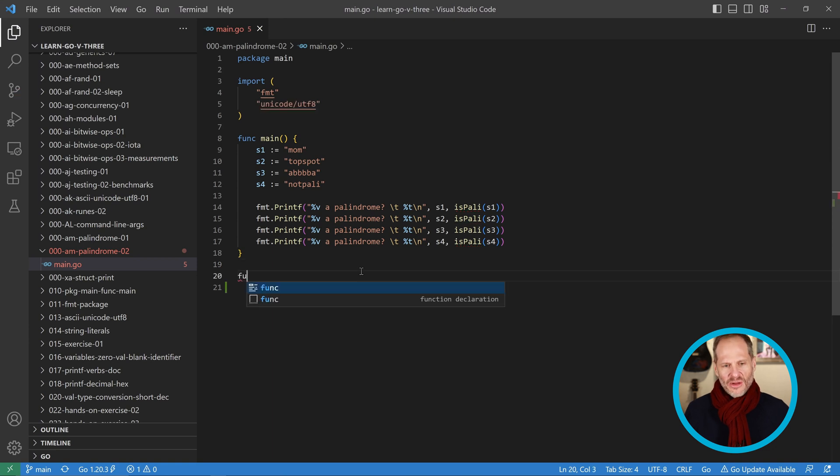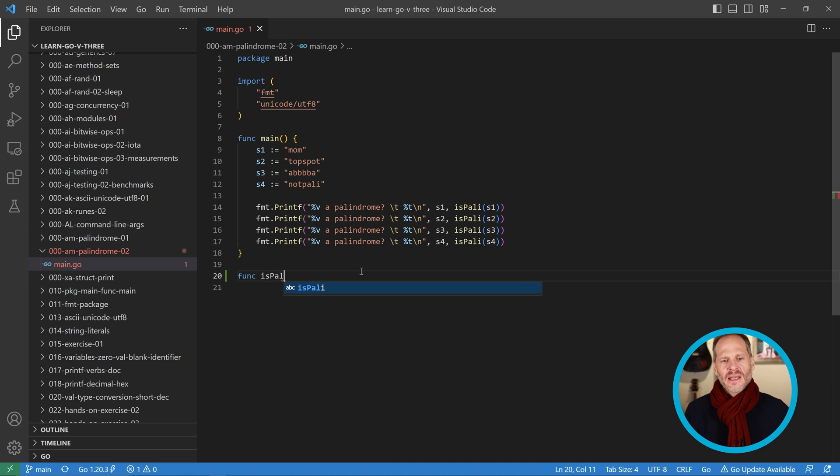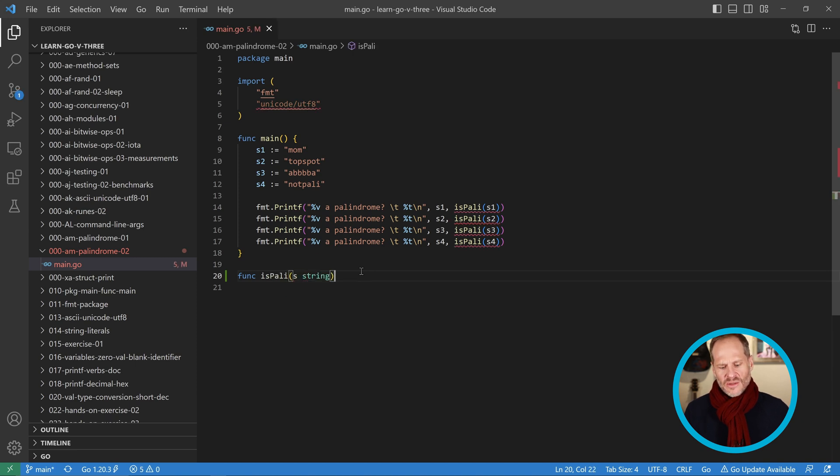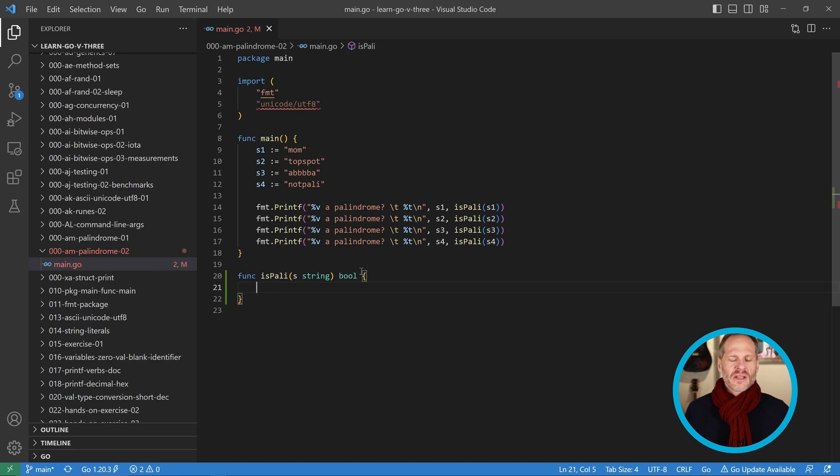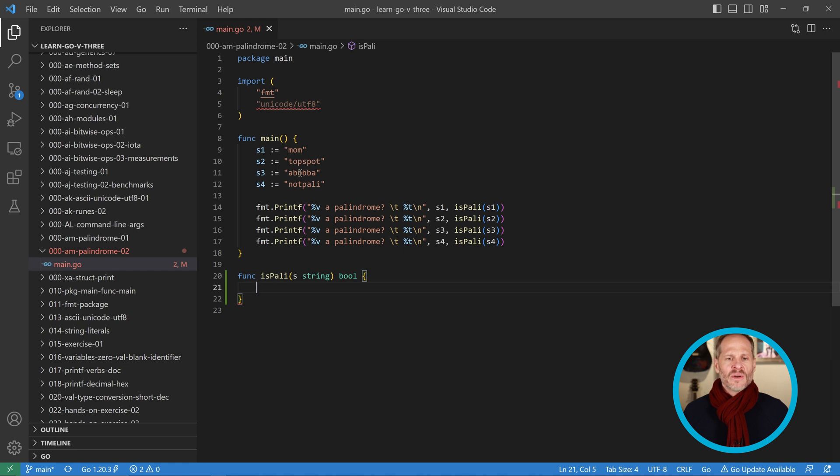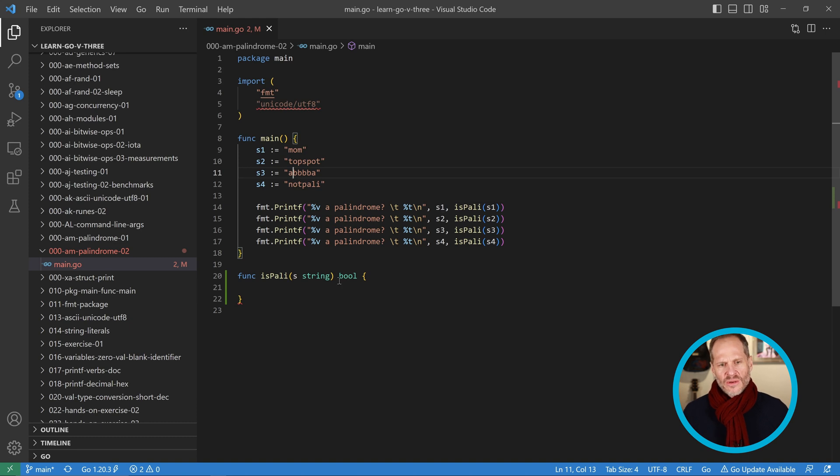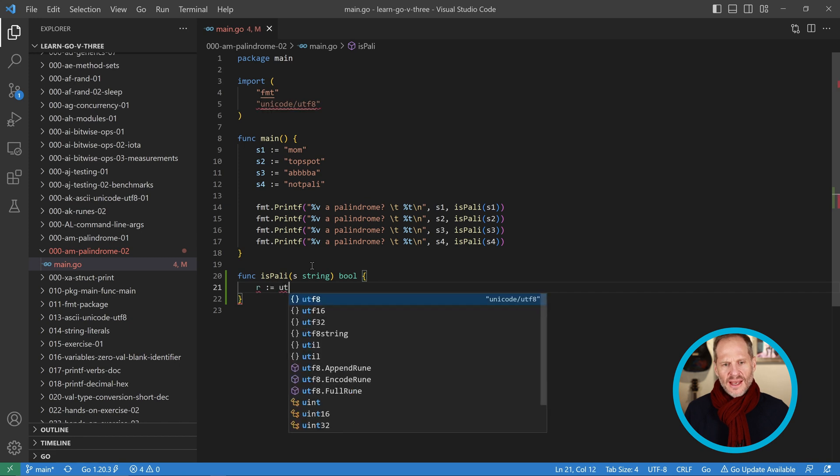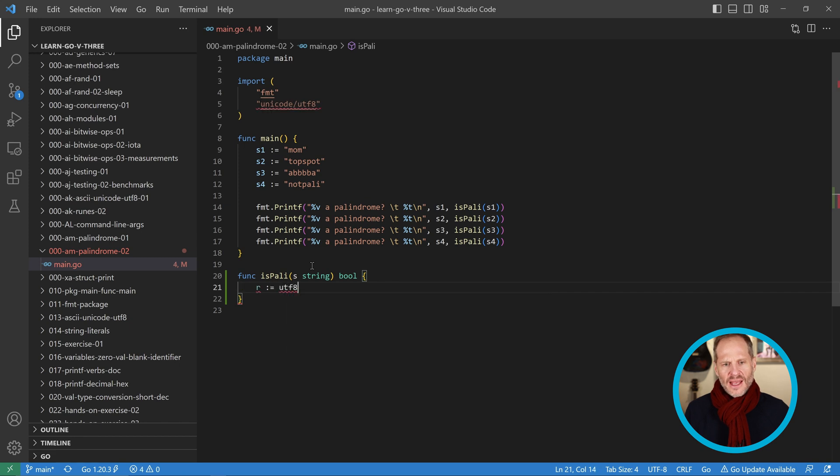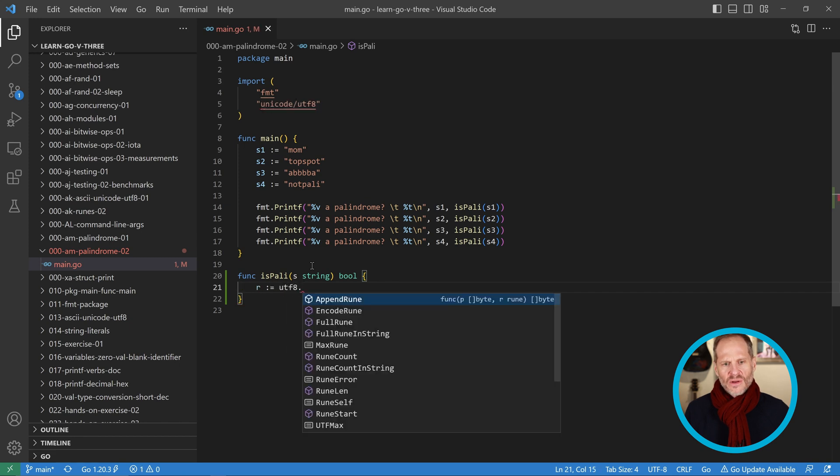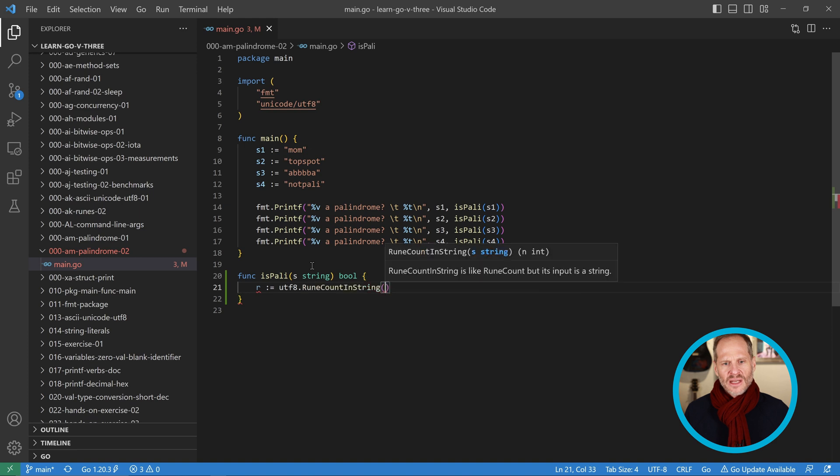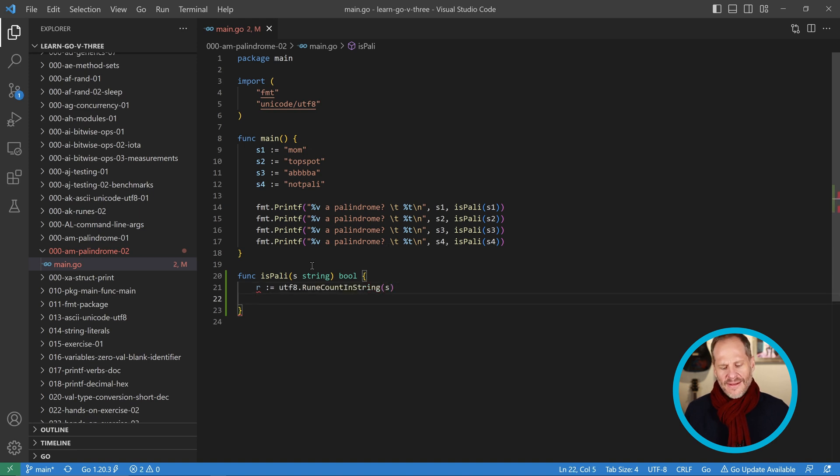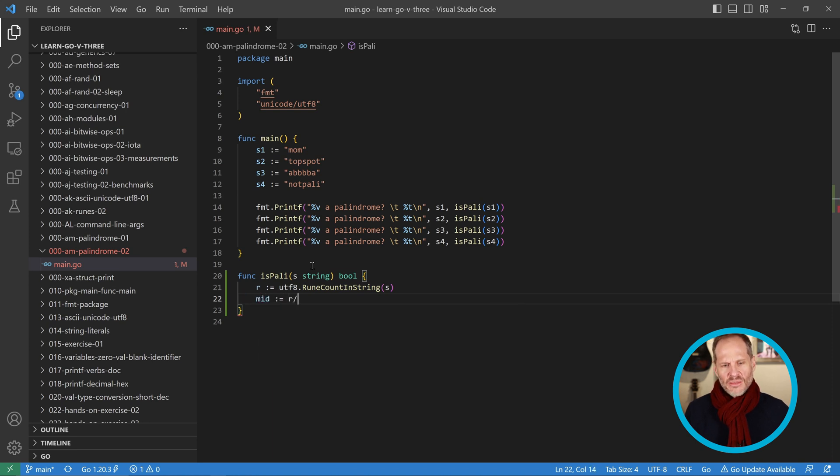I'm going to do a function here called isPoly. It's going to take in a string and return a bool. In this function I want to know how many characters are in each one, so I'm going to do a rune count. That's going to be utf8.RuneCountInString and I'm going to count the string that gets passed in. Then I'm going to do half of my rune count, so that's going to be r divided by 2.